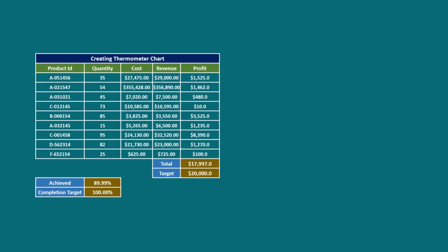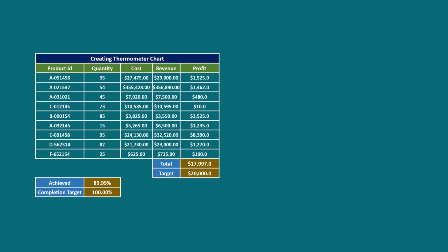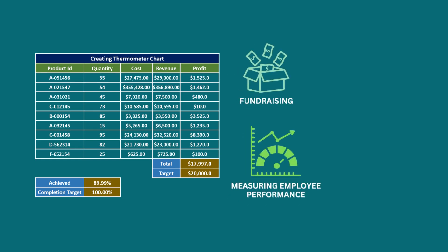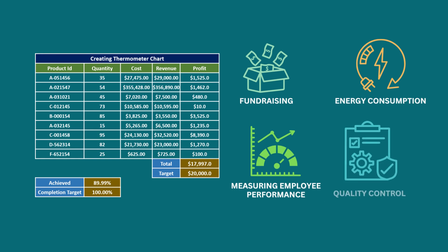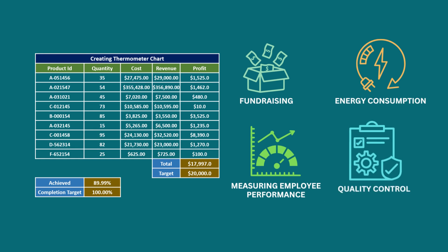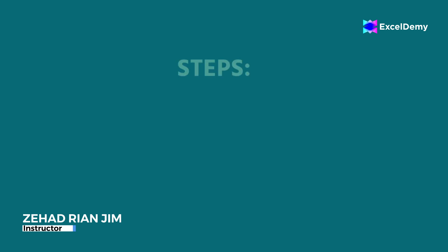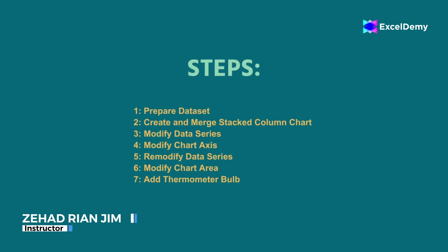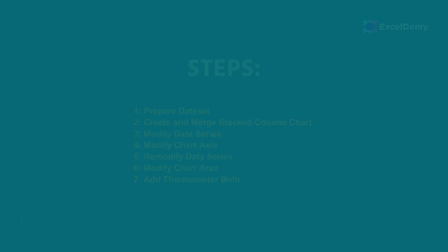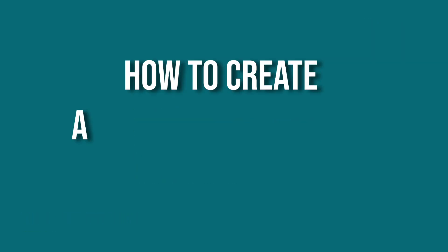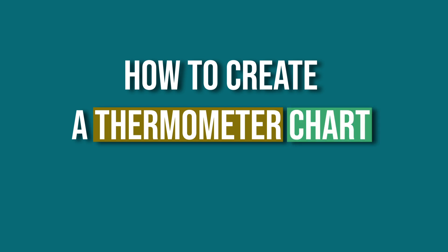Moreover, it can be used for fundraising, measuring employee performance, energy consumption, and quality control. So this is Jihadri Anjim from Excel Demi and today we will learn several steps on how to create a thermometer chart in Excel.